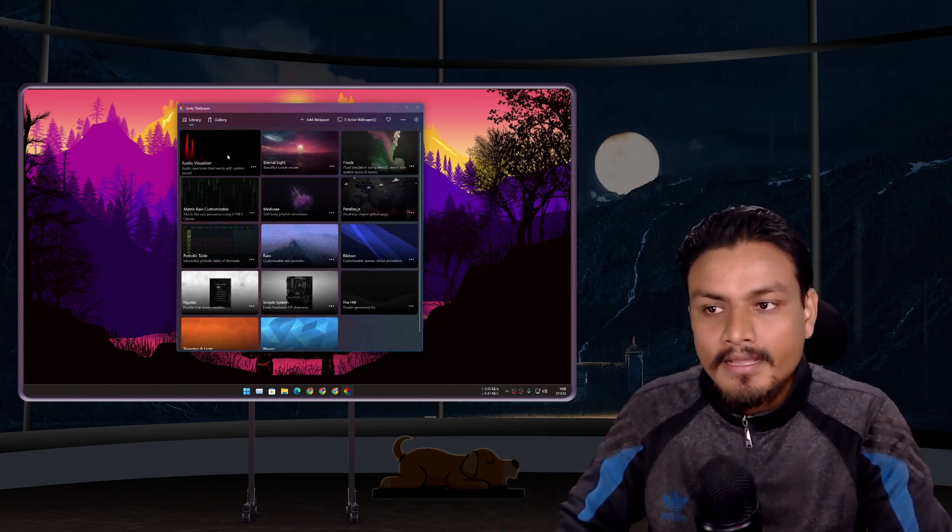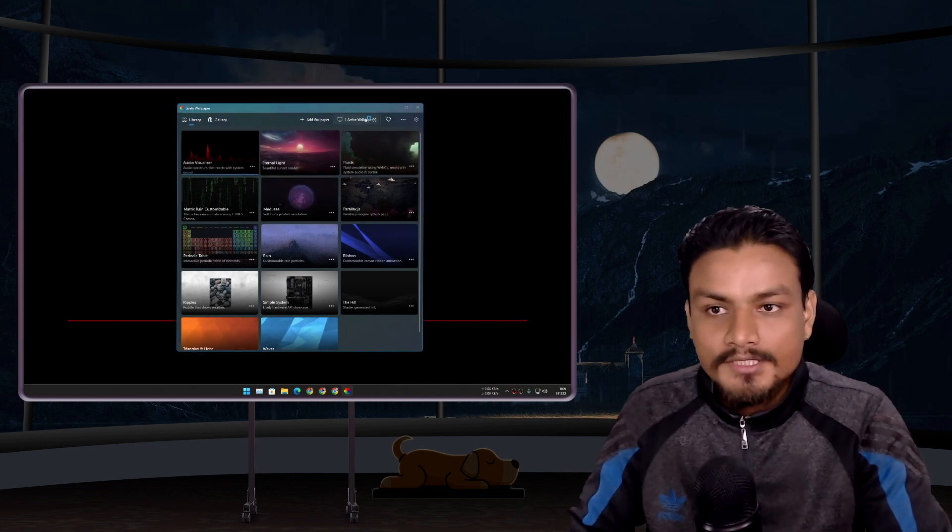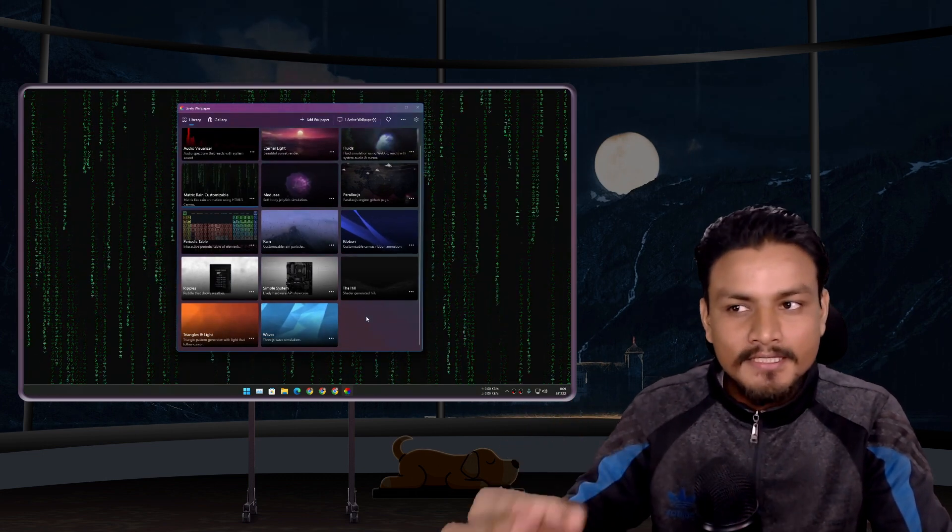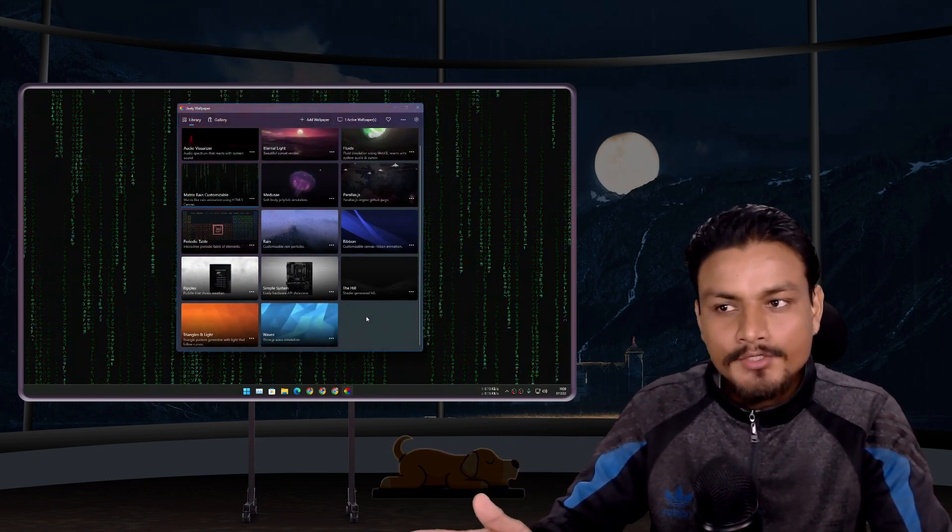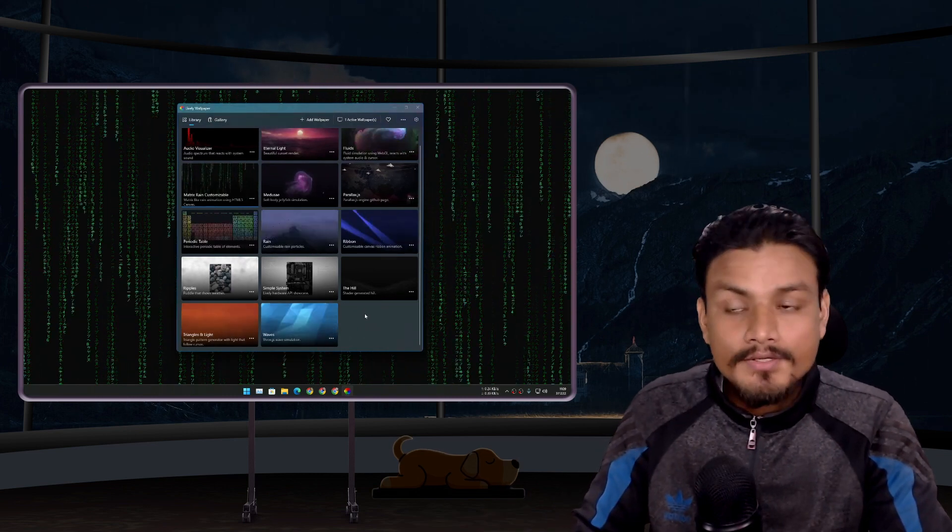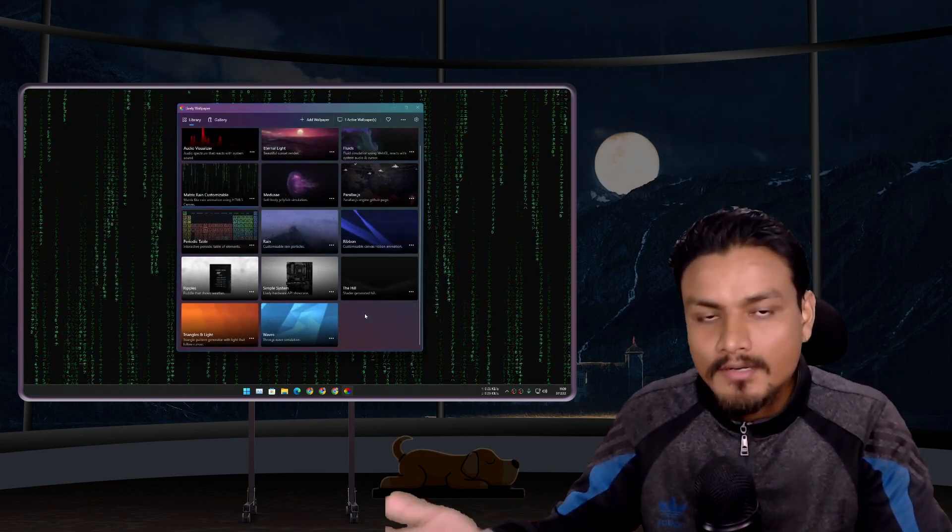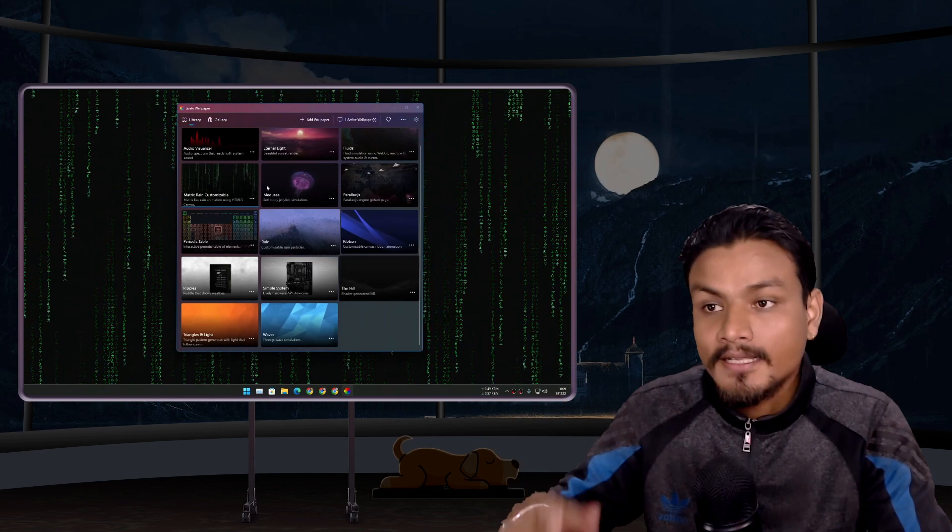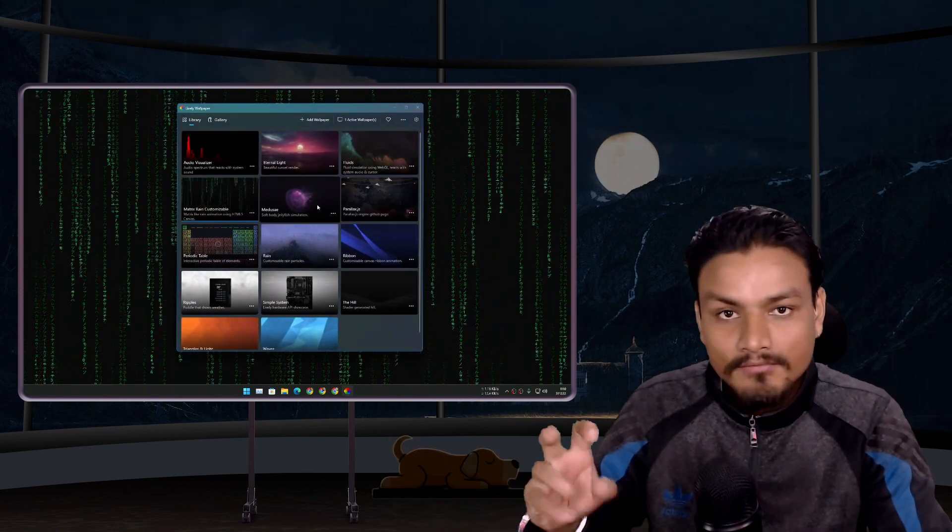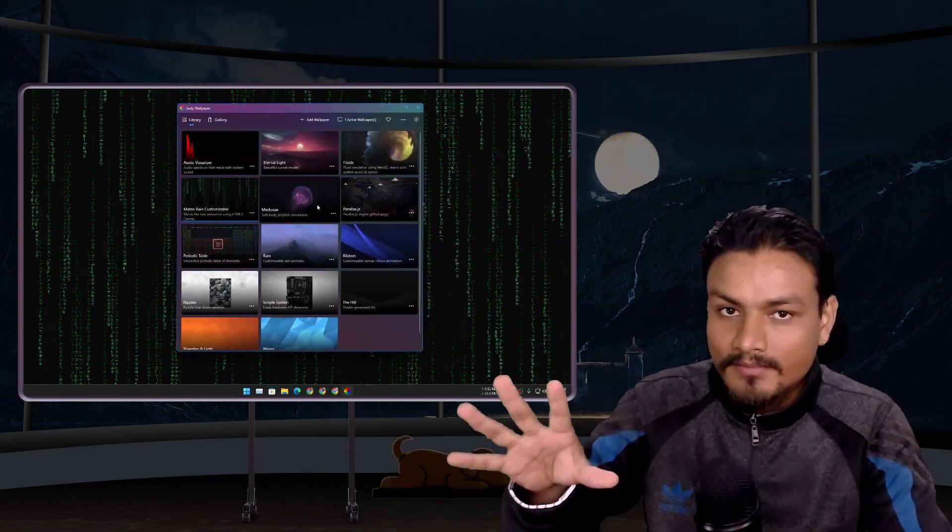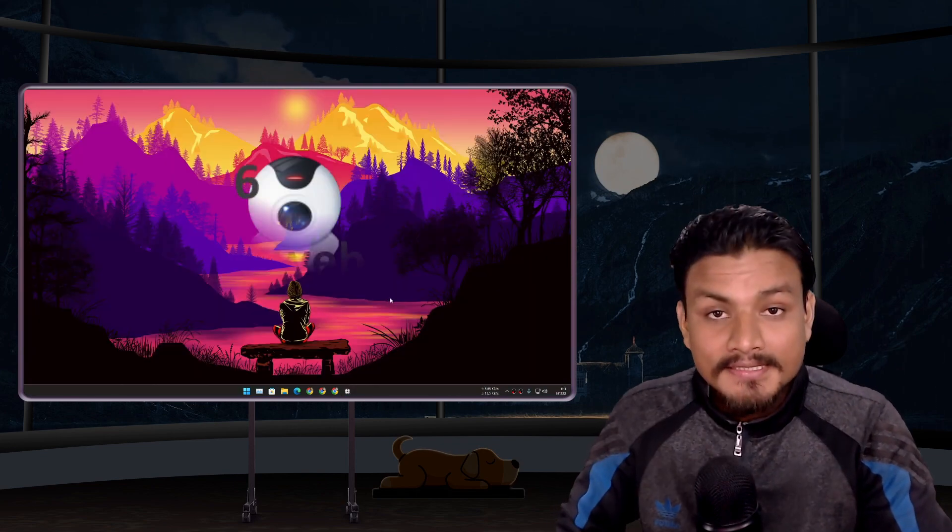I actually have a dedicated video for this, you should watch that video. On that video you can learn how to get even more live wallpapers for free. Again if you're into live wallpapers and you don't want to spend money this is the best one.